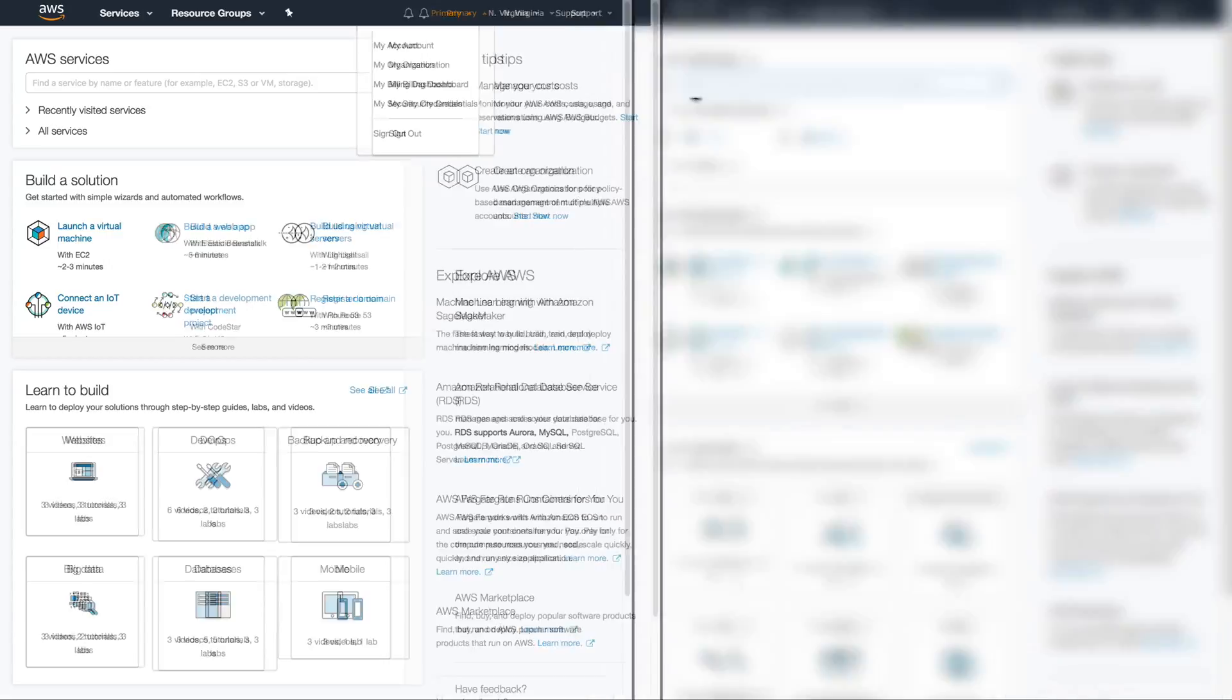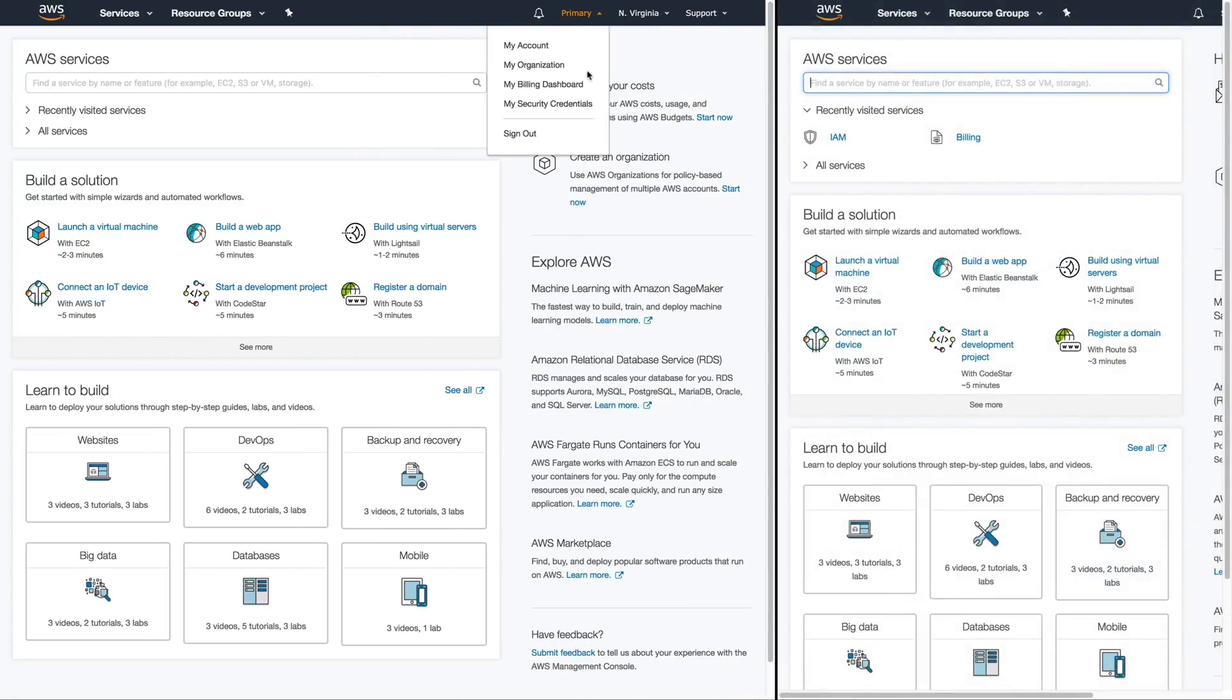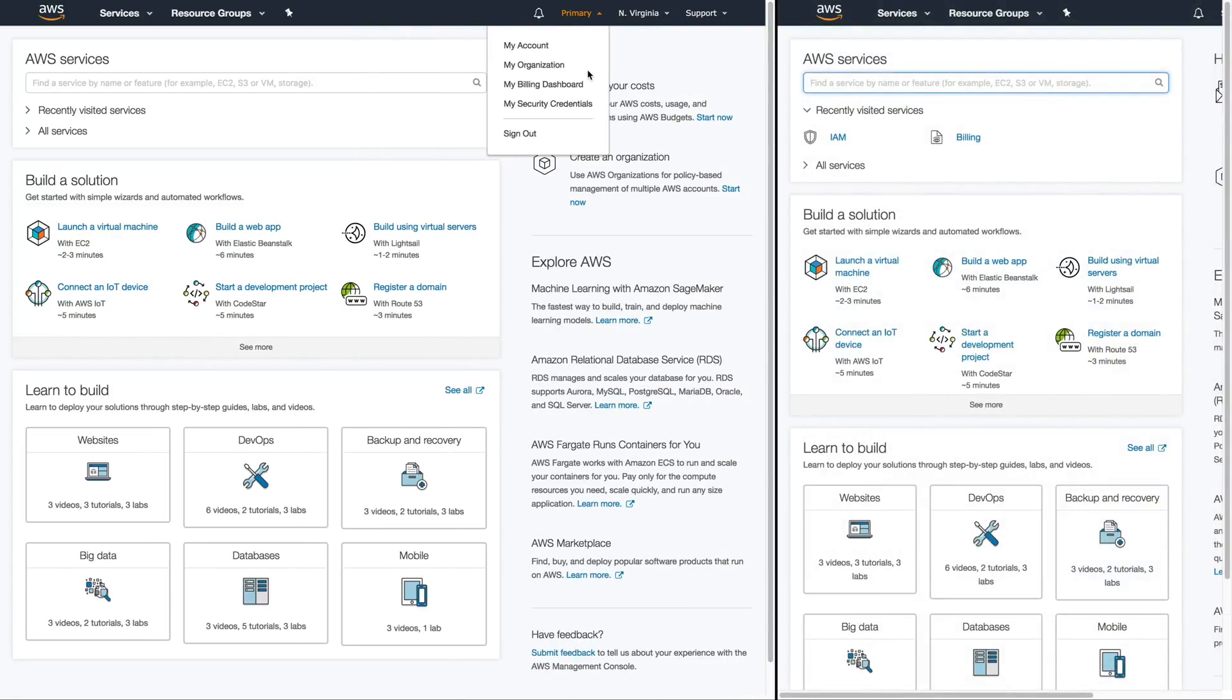On the primary account, we are going to end up creating an IAM user and giving it the proper permissions which will allow us to assume a role in that secondary account.